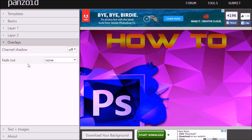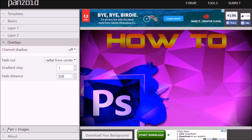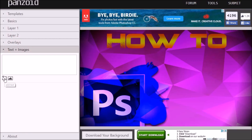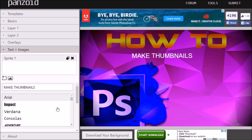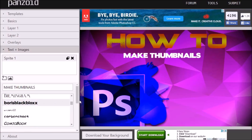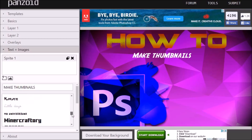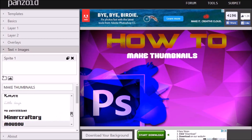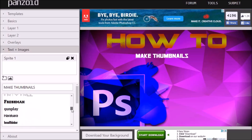Go down to Overlays, scroll down to where it says Fade Out, and set it around 300. Then go to Text and Images, click on Text, and this is where you add your final text. You can use these techniques to make whatever kind of thumbnail you want. They have lots of cool fonts to choose from — already built in, no installation needed.